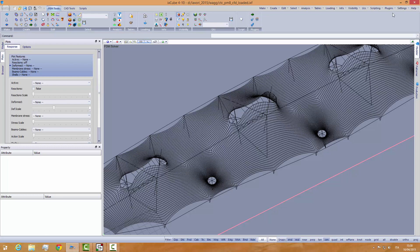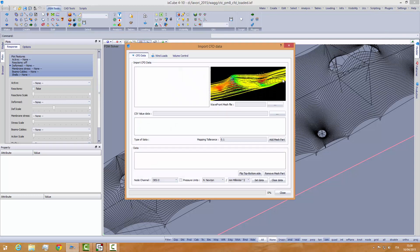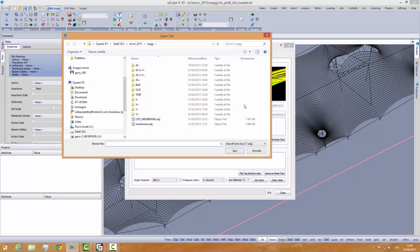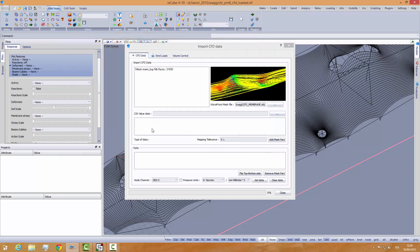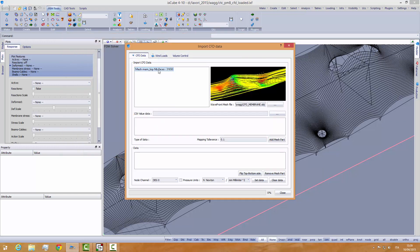So once we have this, we can go to the plugins and go to the CFD importer. The first thing that we do is that we import the membrane exported from Caedium. When we import the membrane, it will tell us the number of faces that have been found on this mesh. So we have imported the membrane.